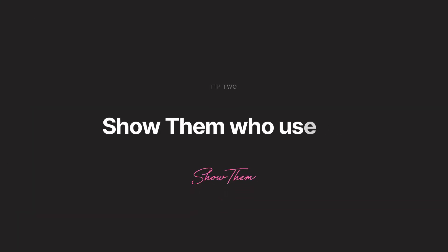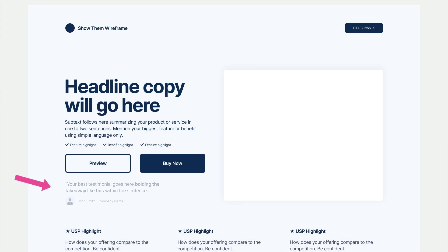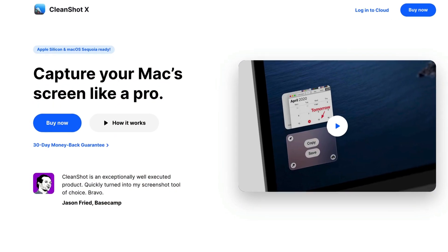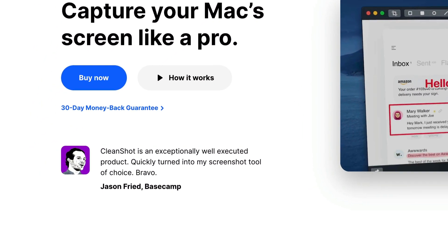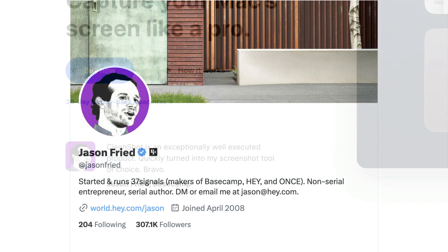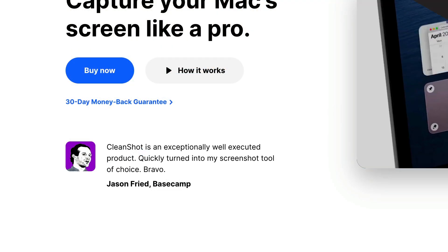The second point is to show them other people like them use it. SaaS landing pages need as much social proof as possible. Handpick the best testimonial from your customers and position it right above the fold so it's visible without scrolling. This testimonial should highlight how the service helped someone achieve the very goals your visitor wants. CleanShotX spotlights a testimonial from Basecamp founder Jason Fried, a name many of their visitors recognize, sharing how it became his screenshot tool of choice.